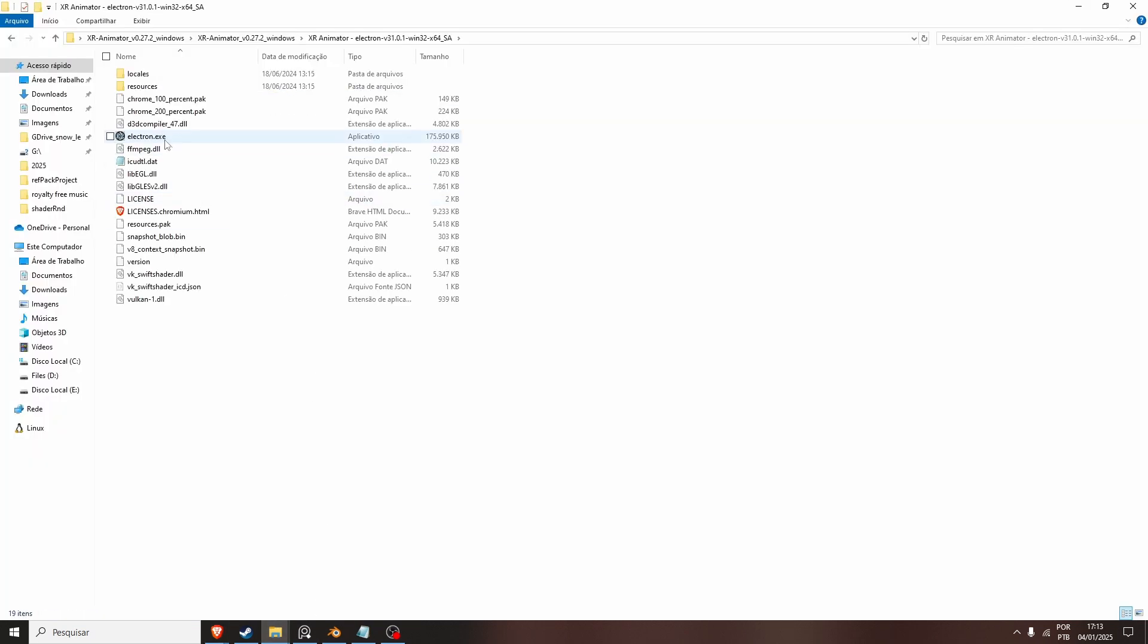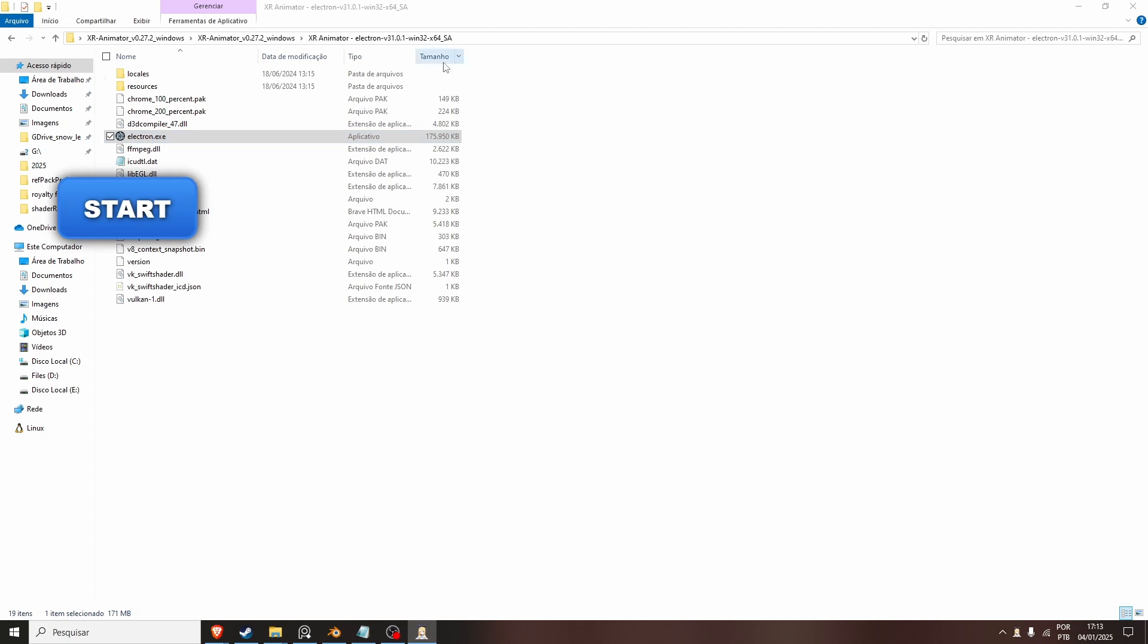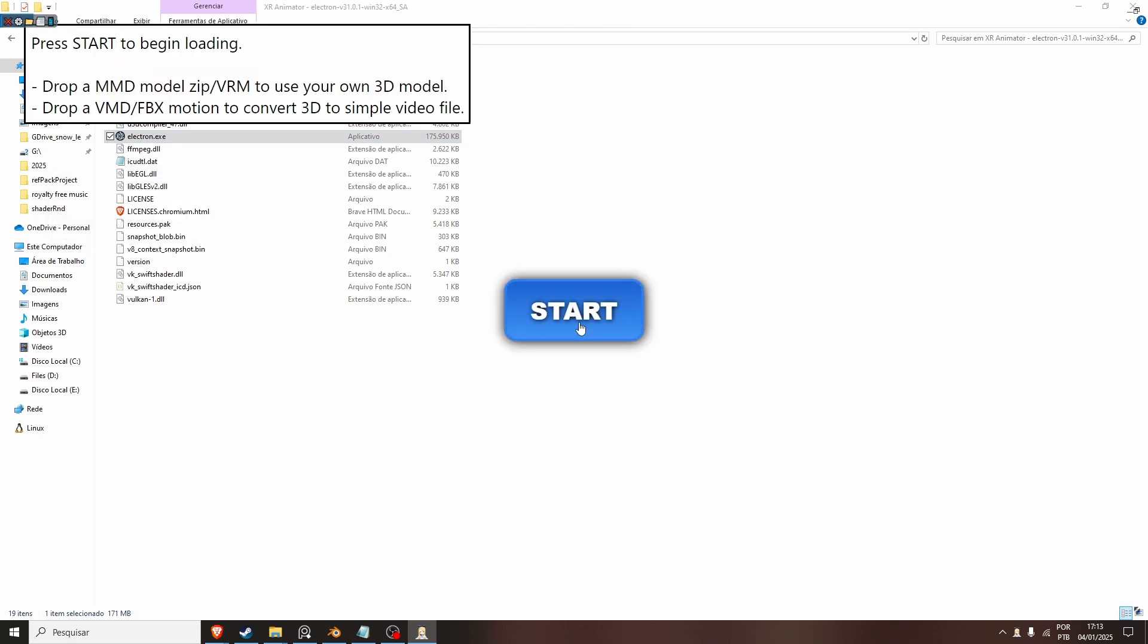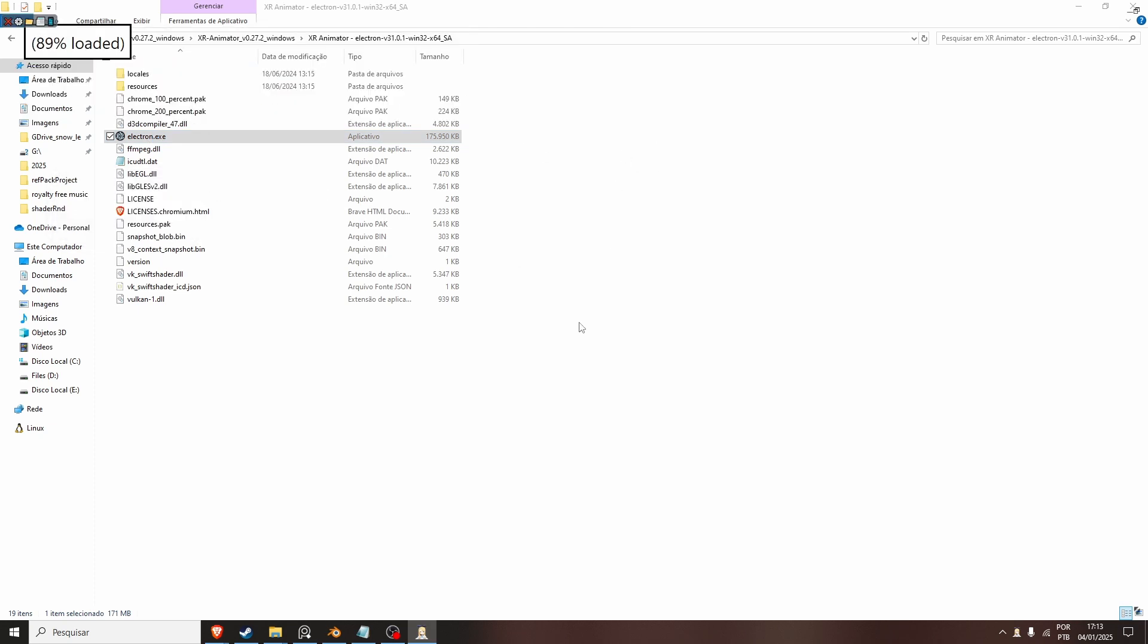And we open this Electron executable. You can just maximize it here and click Start.